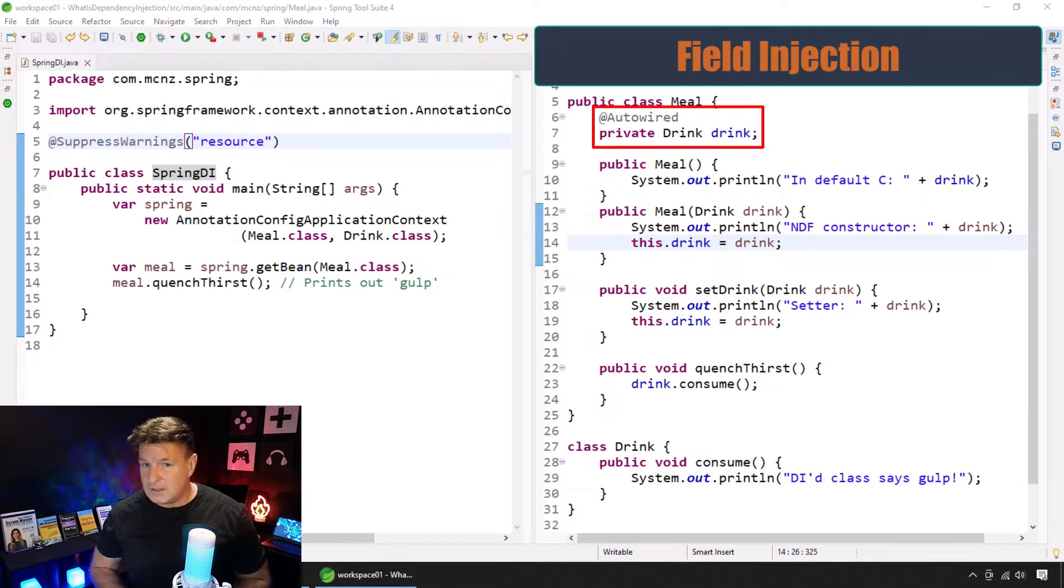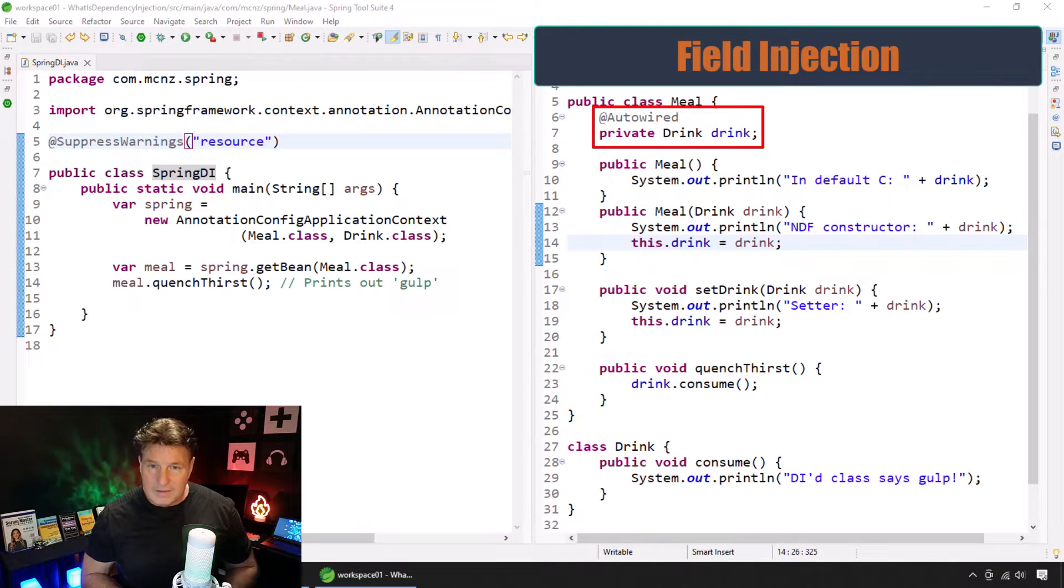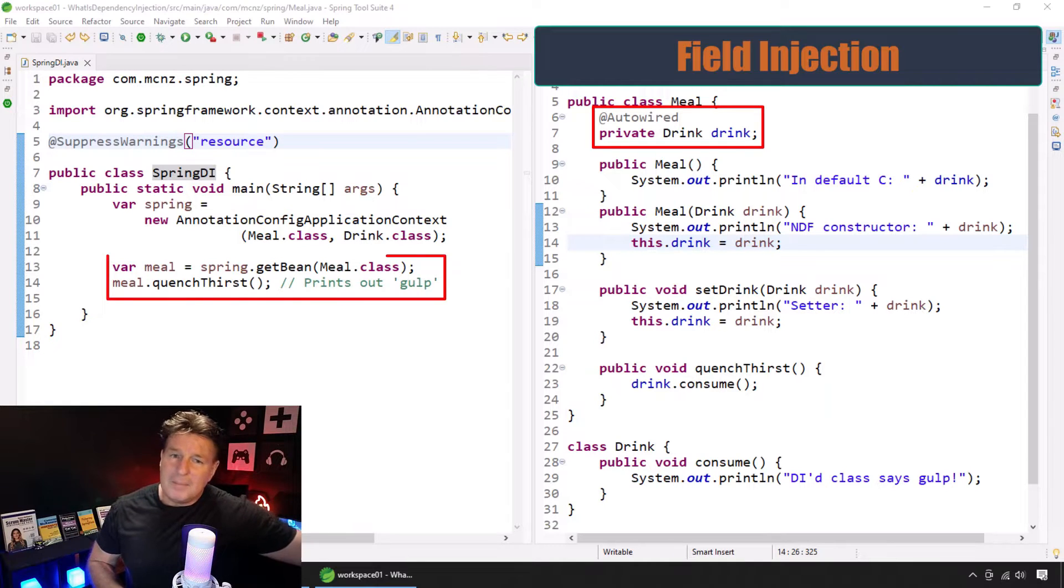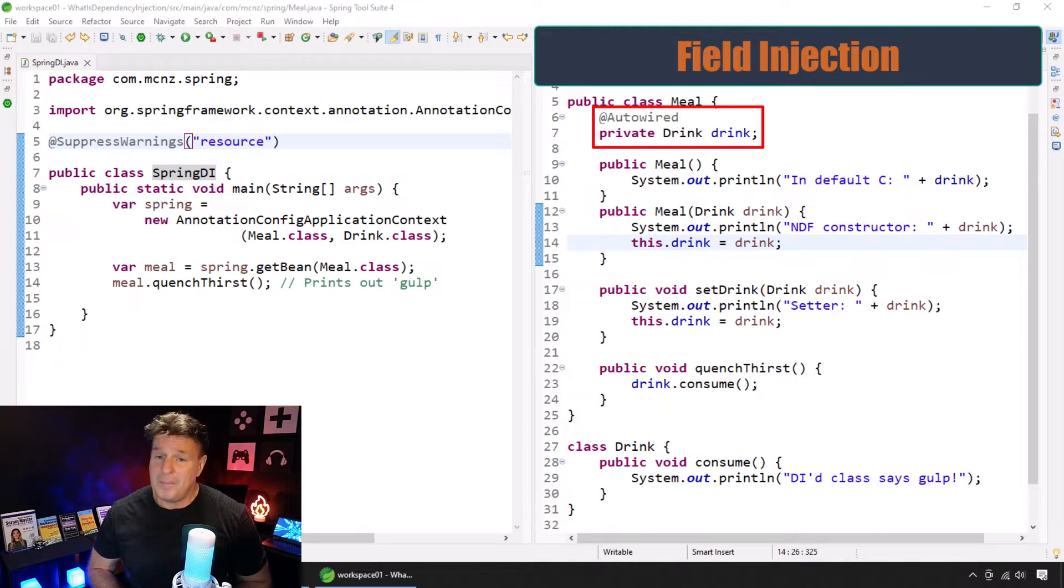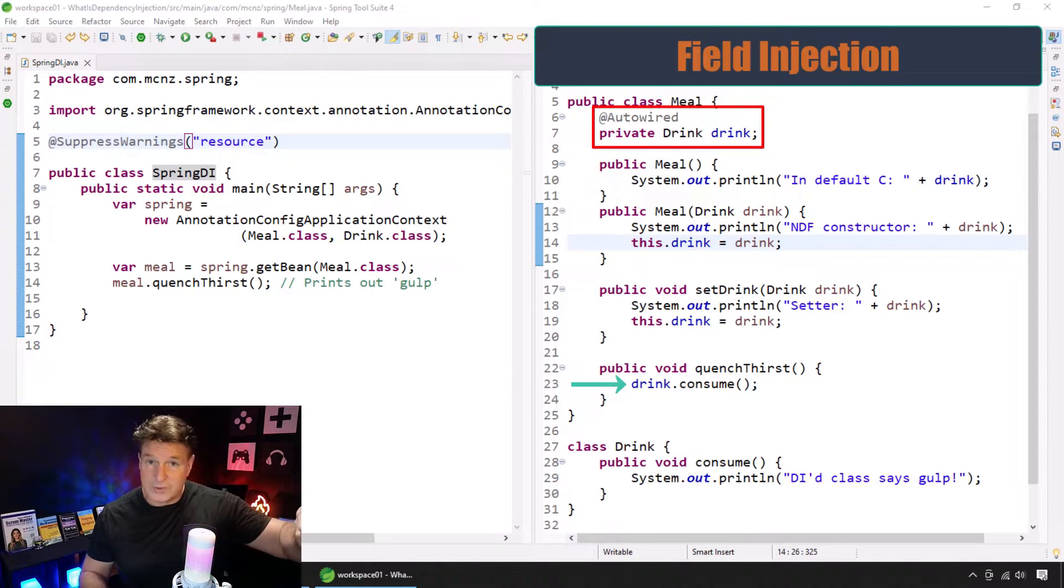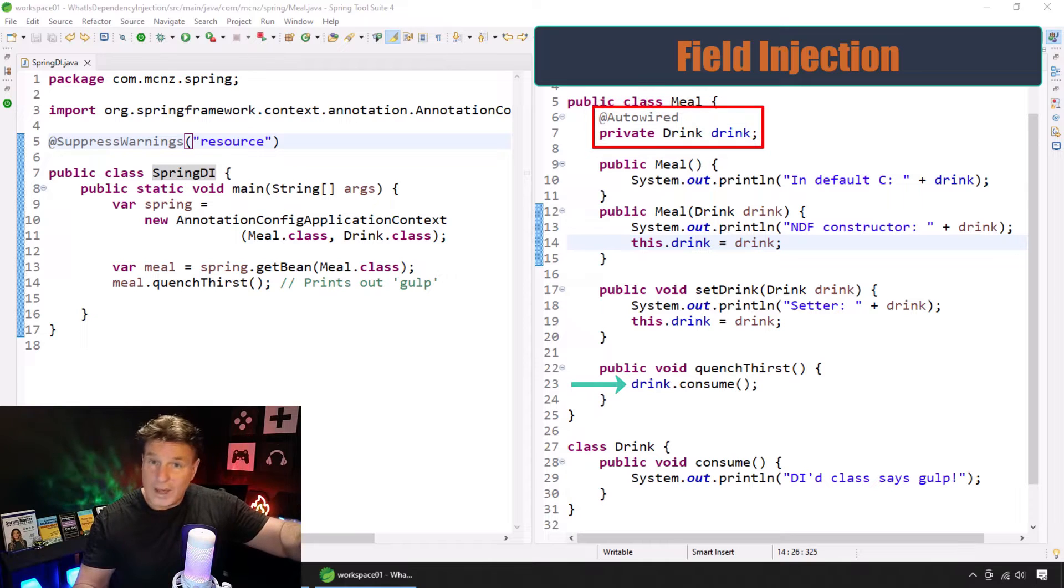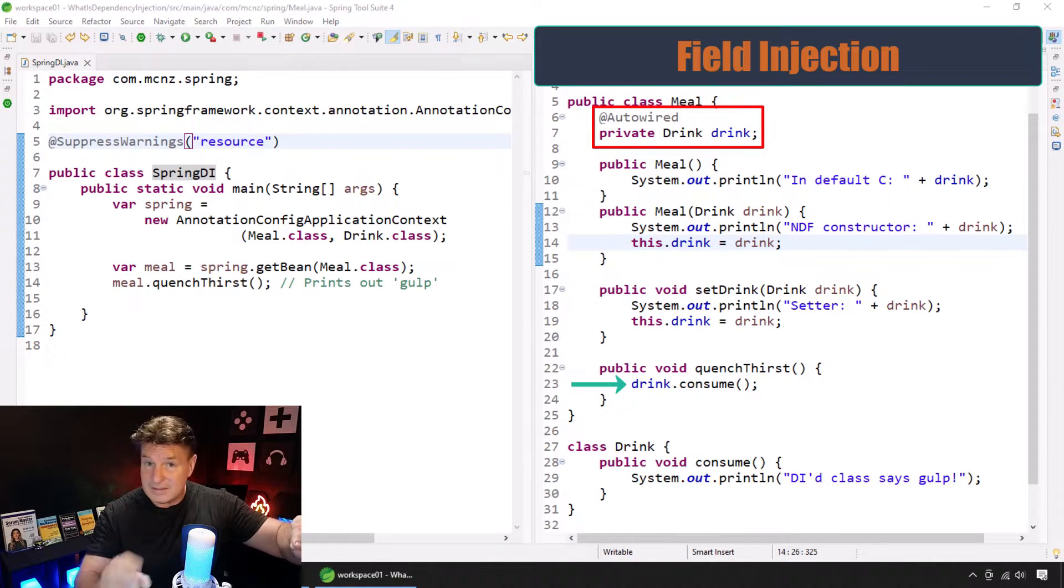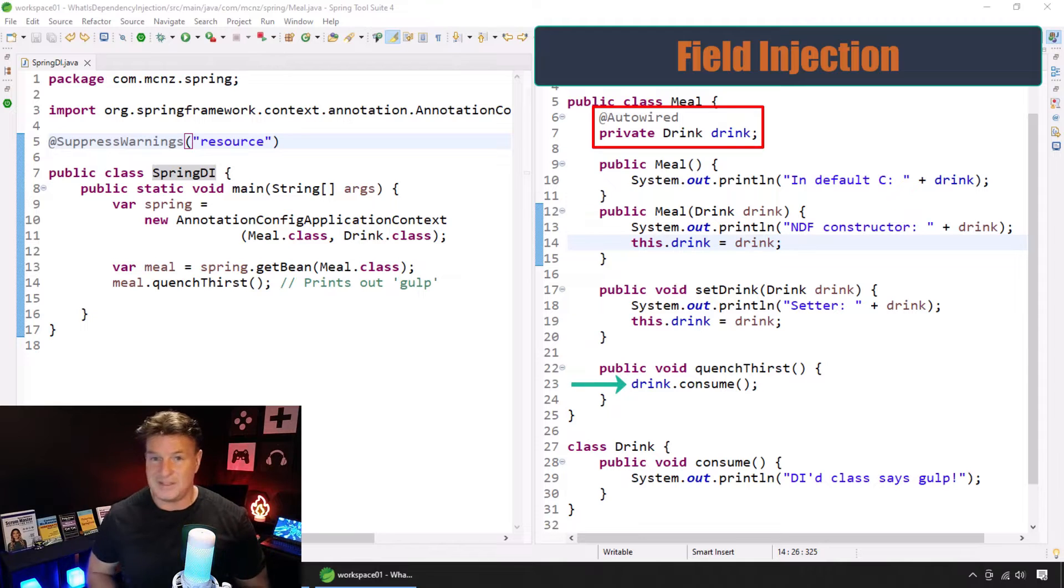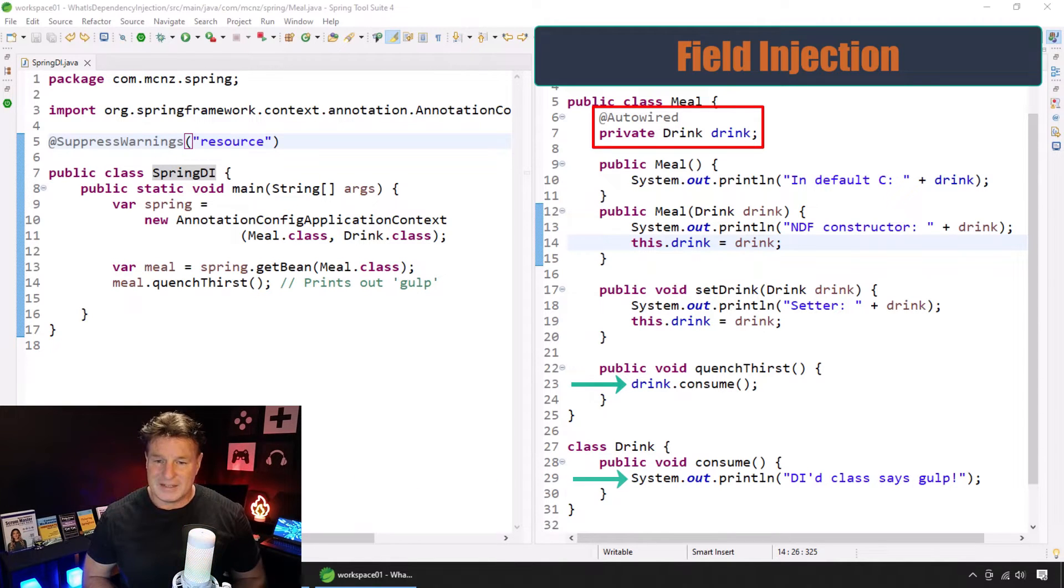This is field injection. And if we actually run this class, when we pull the meal bean out of the Spring container and call the Quench Thirst method, while that Quench Thirst method will call the Drink, the Drink will be auto-wired in, injected into the code. We'll have a real instance there, no null pointer exceptions for us. That'll call the Drinks Consume method.